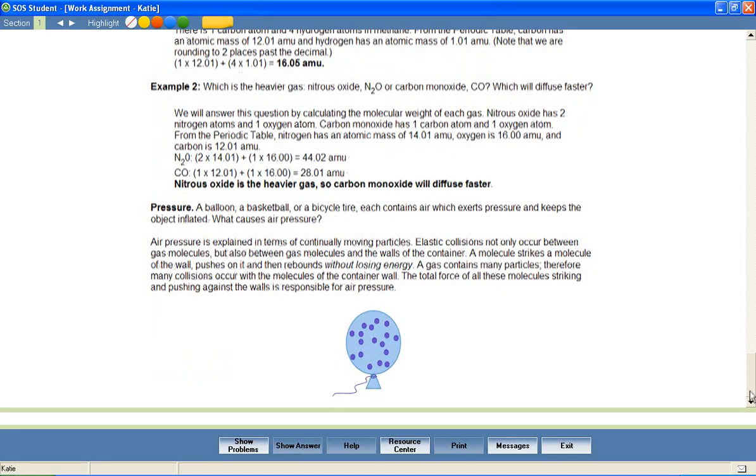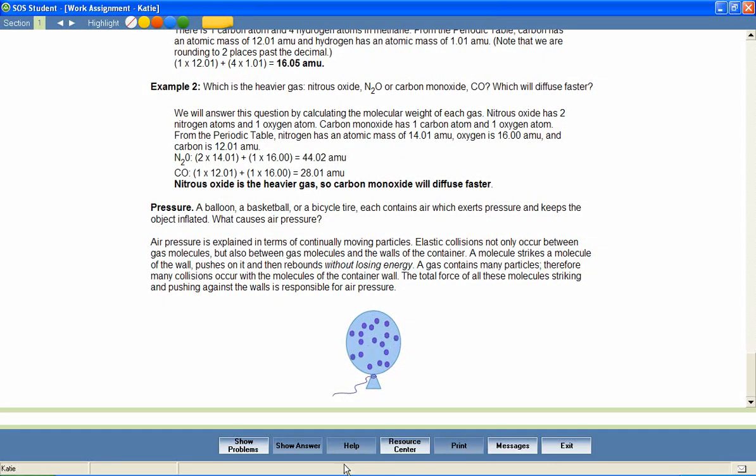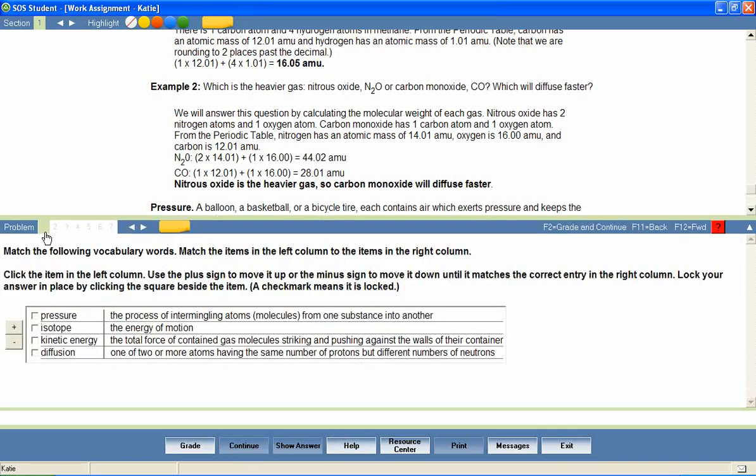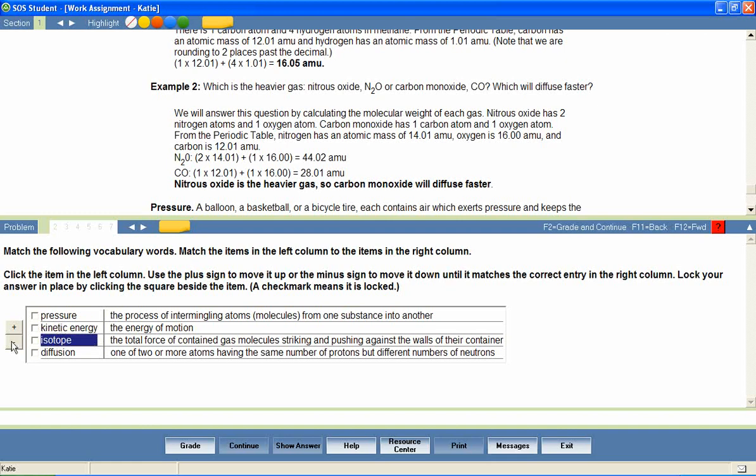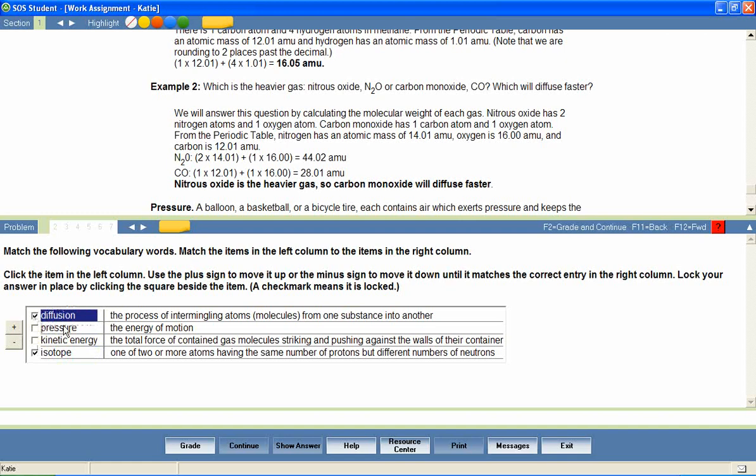At the end of the lesson, the student is presented with a series of questions that provide a review of lesson content. Questions are presented in a variety of formats, including matching, fill in the blank, multiple choice, multiple select, click and place, essay questions, and many more.